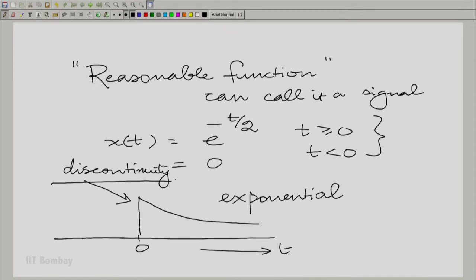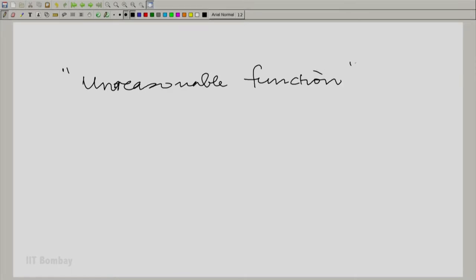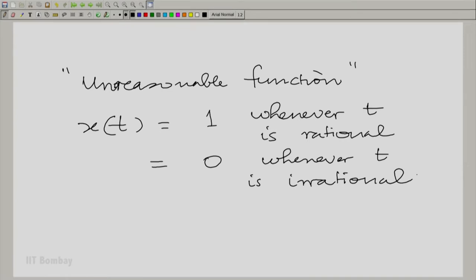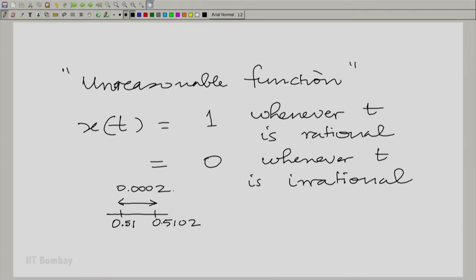In contrast, let me take an example of what I call an unreasonable function. Define x(t) as equal to 1 whenever t is rational and 0 whenever t is irrational. I call this unreasonable on several counts. Take any tiny interval — say 0.51 to 0.5102, a tiny interval of size 0.0002. In that tiny interval, there are an infinite number of points where the function changes value. In fact, it is an example of a function which is continuous nowhere.